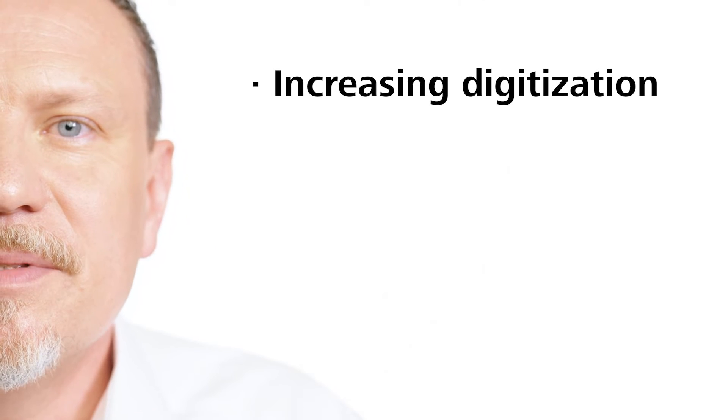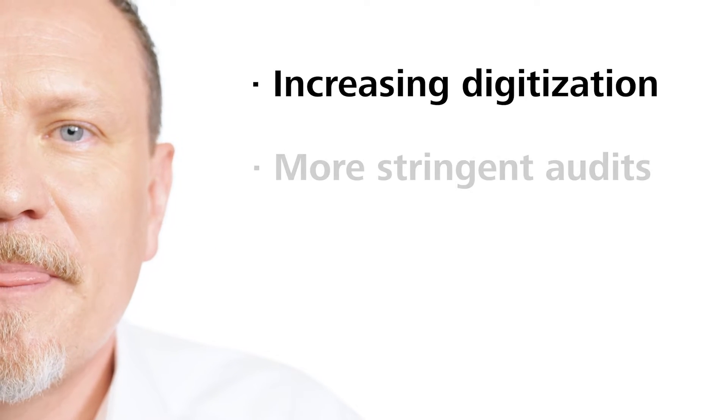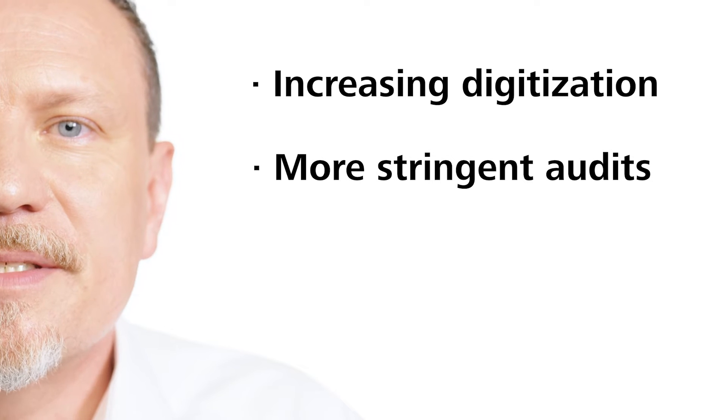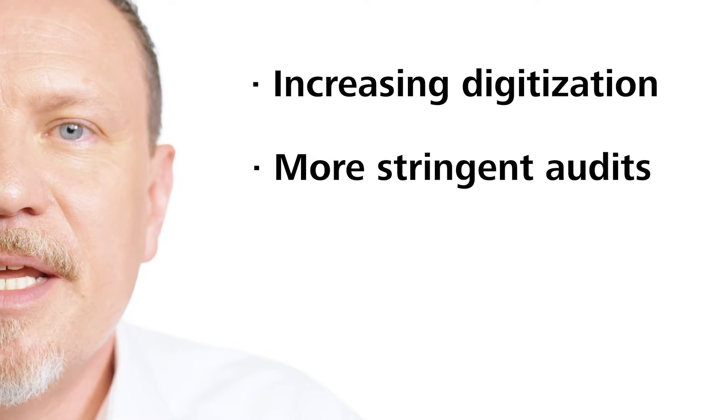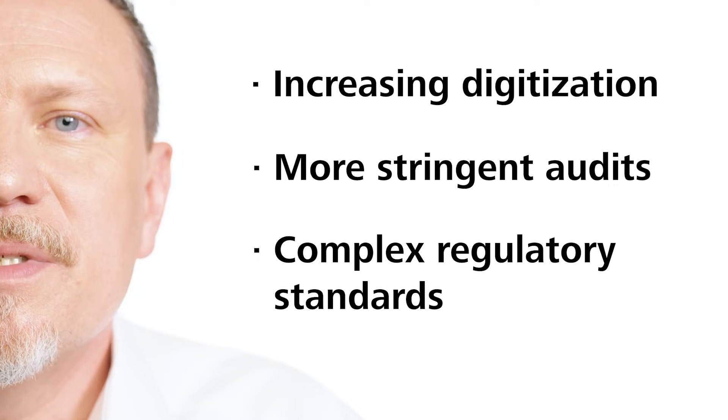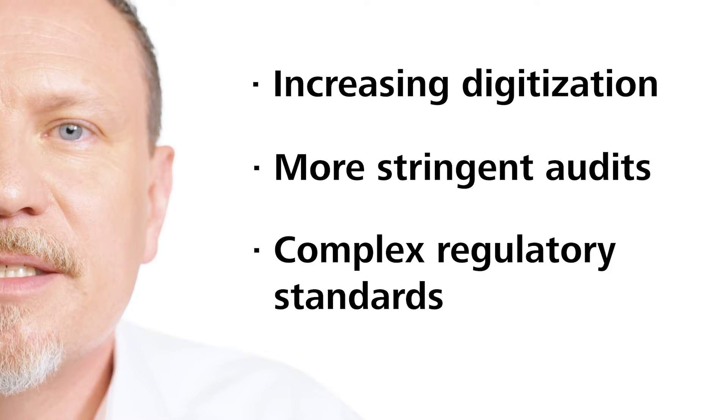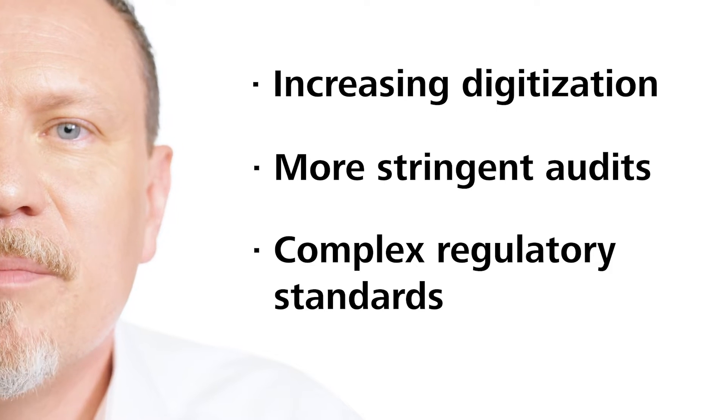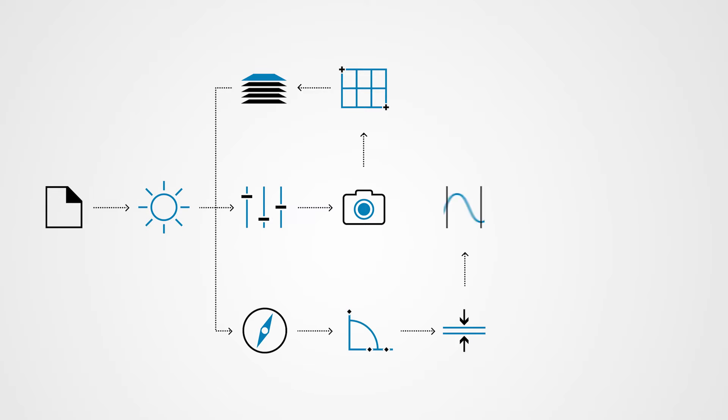There are several challenges in these regulated areas. Digitization is a major topic. Compliance audits are becoming increasingly stringent. The interpretation of regulatory standards is becoming increasingly complex. Standardizing product quality and ensuring product safety are absolutely critical.